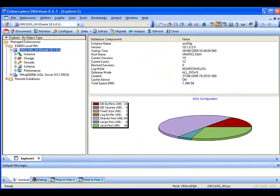Here we are inside DB Artisan. On the left hand side of the screen you can see the standard explorer window which shows all the different data sources that we've configured and set up. And of course like other Embarcadero tools DB Artisan is very much a multi-platform capable tool.